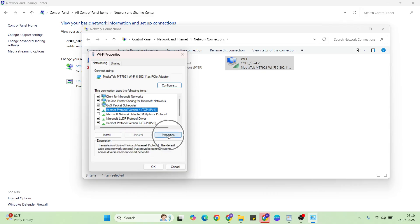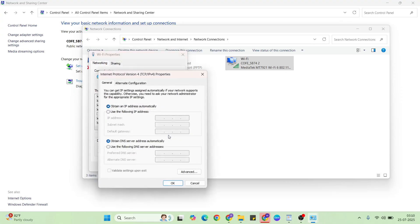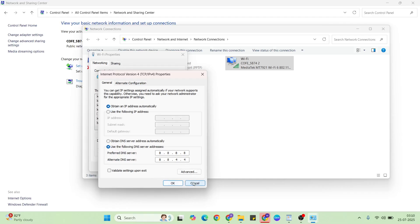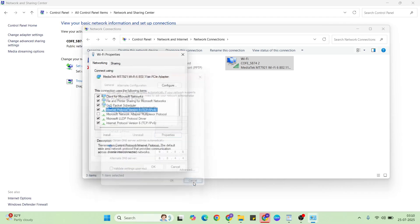Then click properties. Choose to use the following DNS server address. Preferred DNS server address: 8.8.8.8. Alternative DNS server: 8.8.4.4. Then hit OK and close it.